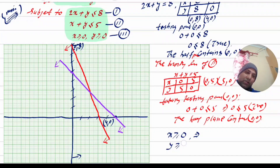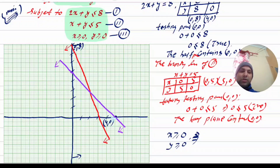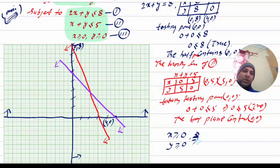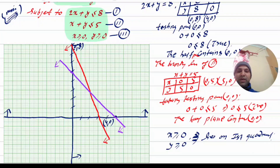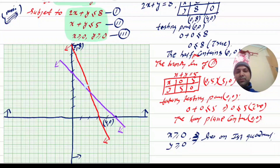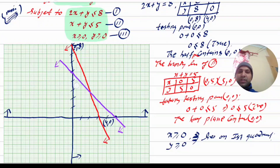Y is greater than or equal to zero — when we go along the y-axis, y is greater than zero. X is greater than or equal to zero — along the x-axis. The feasible region lies in the first quadrant, where both x and y are greater than or equal to zero. The shaded feasible region is bounded by the purple line, red line, and blue lines.